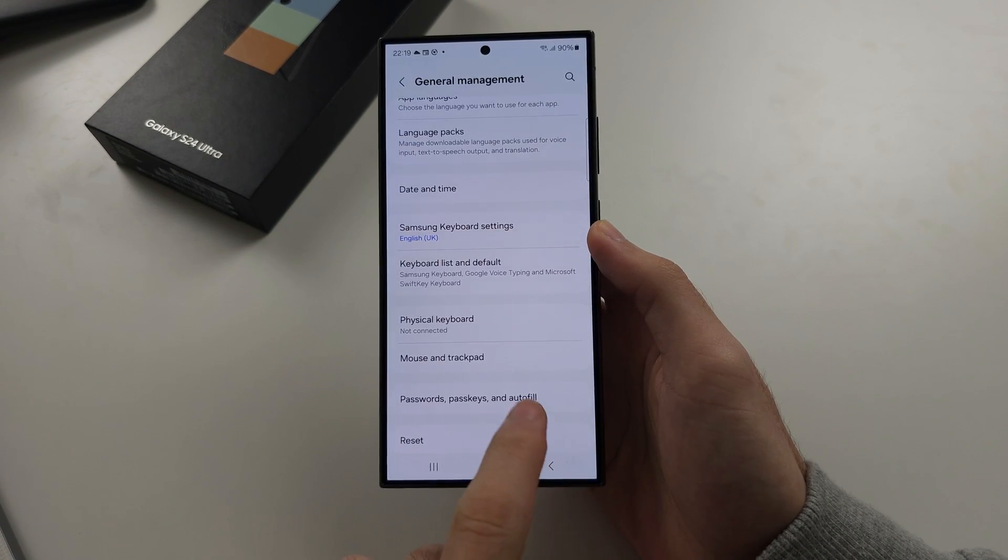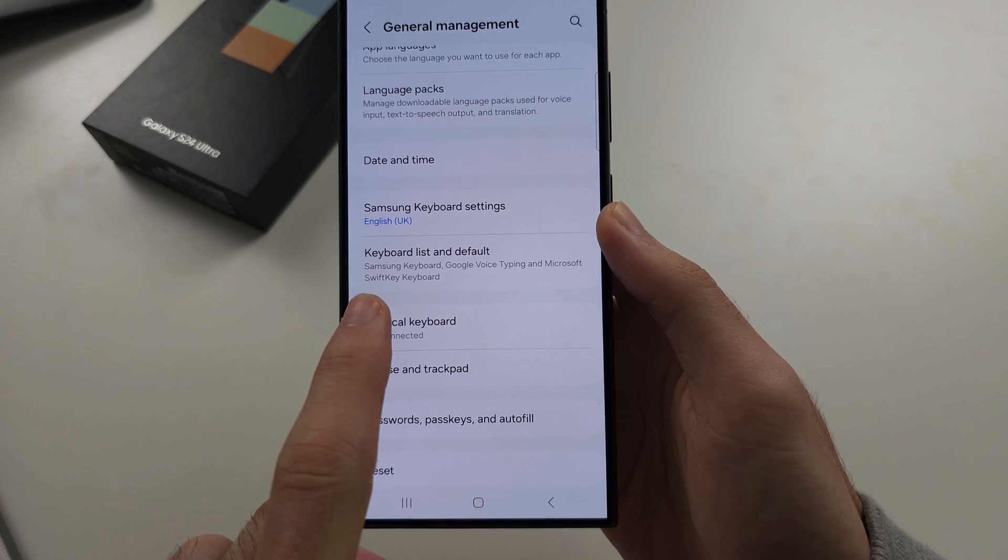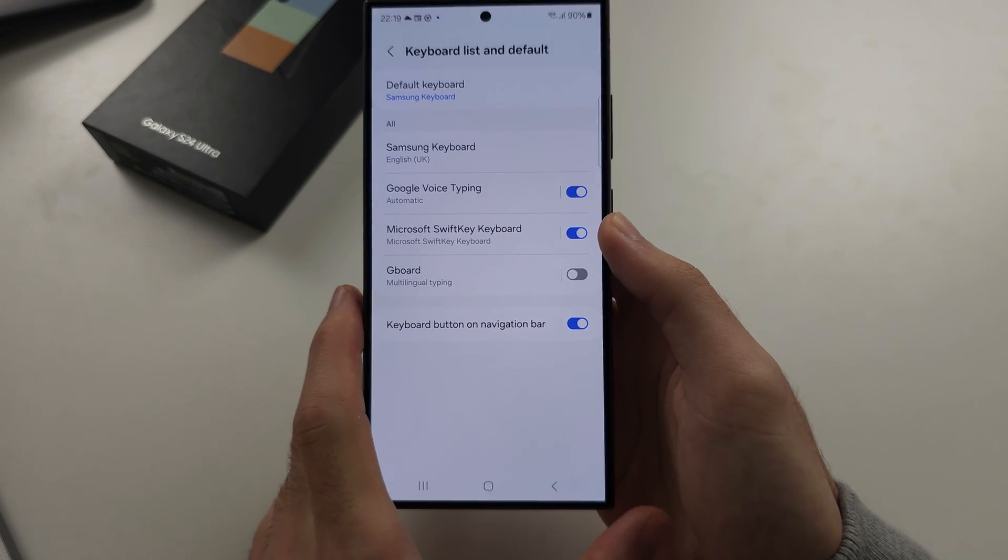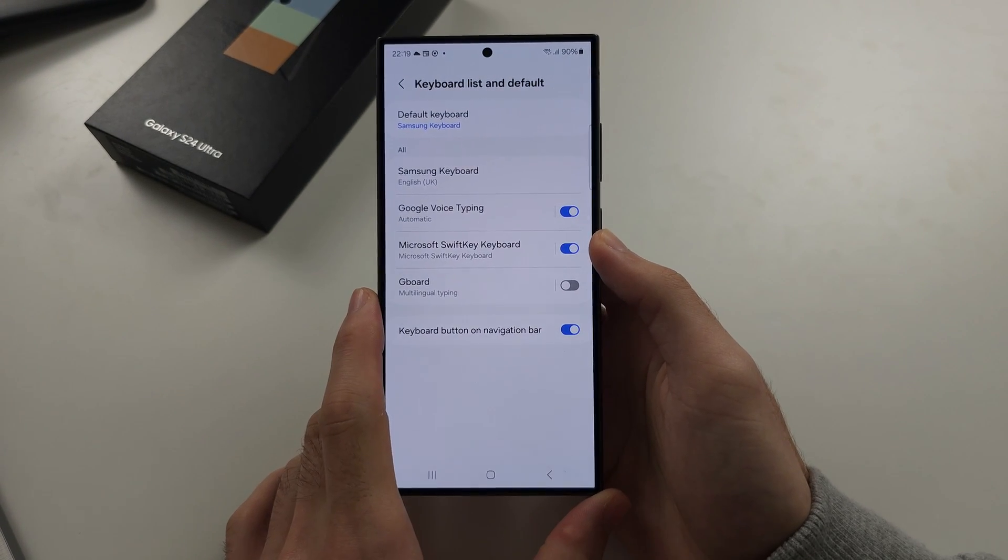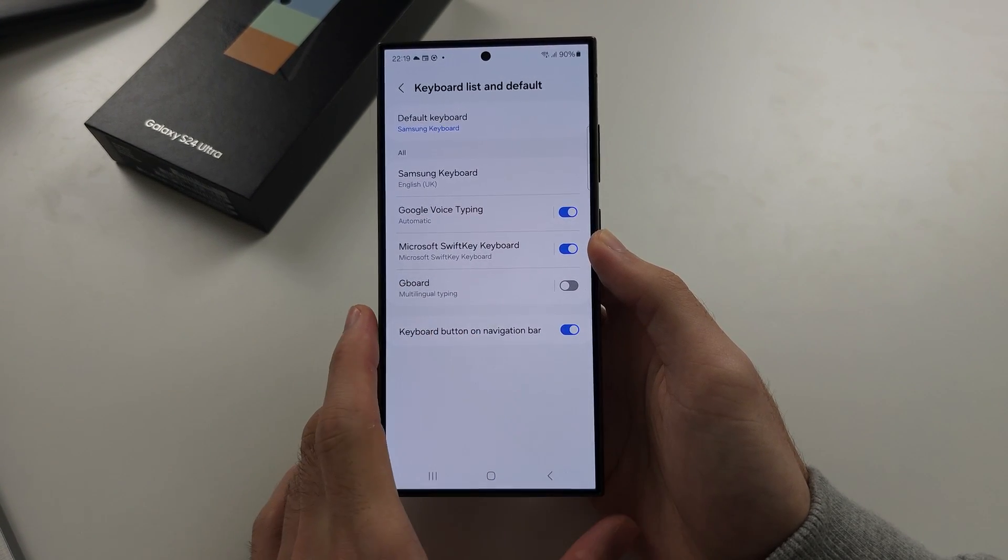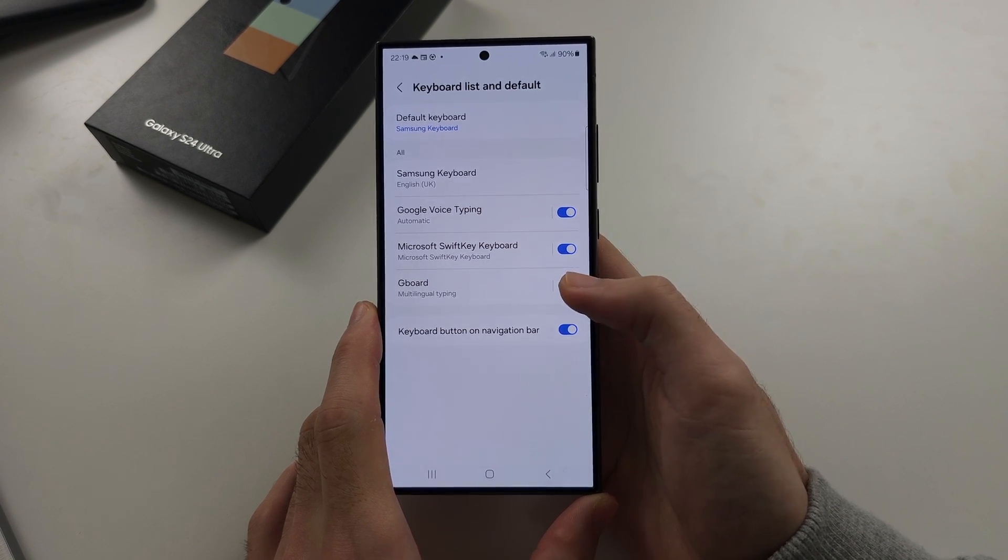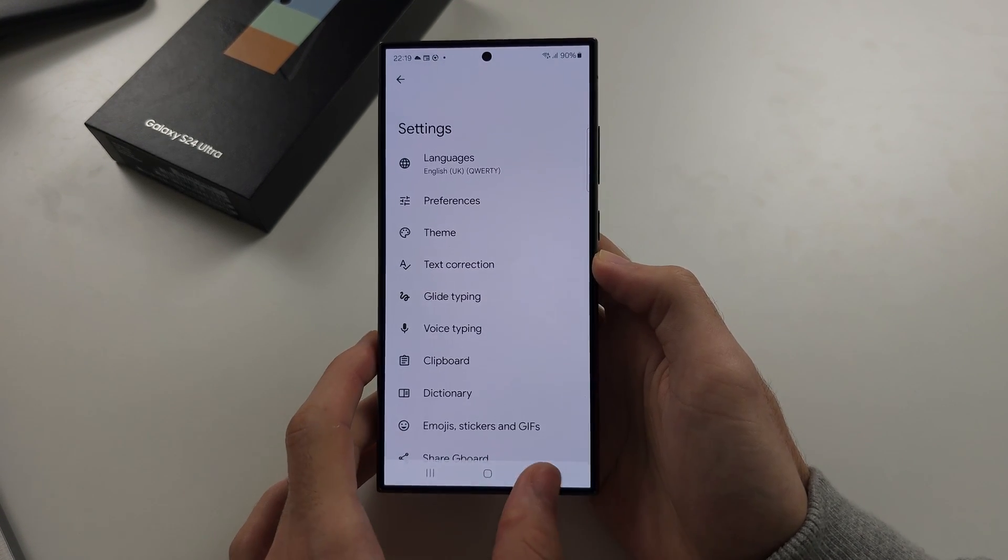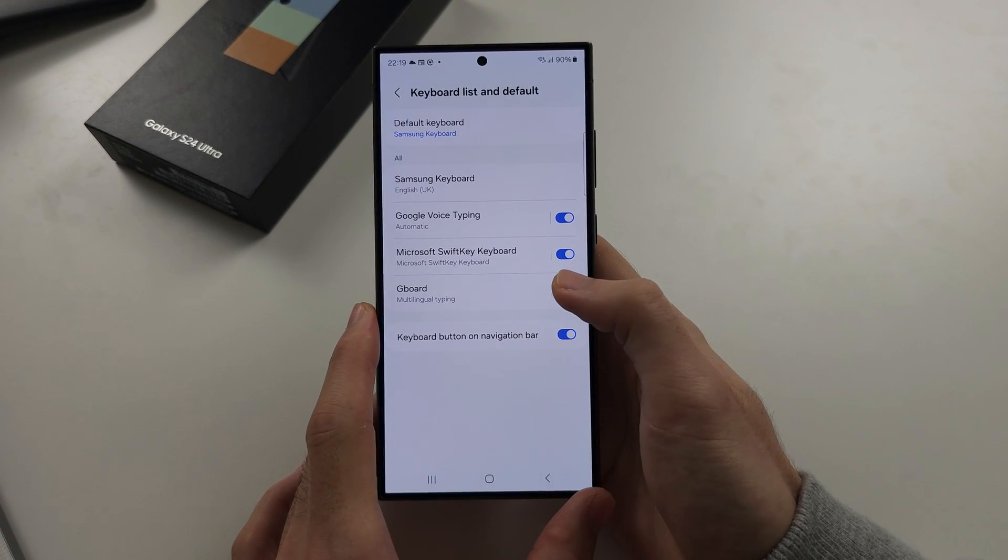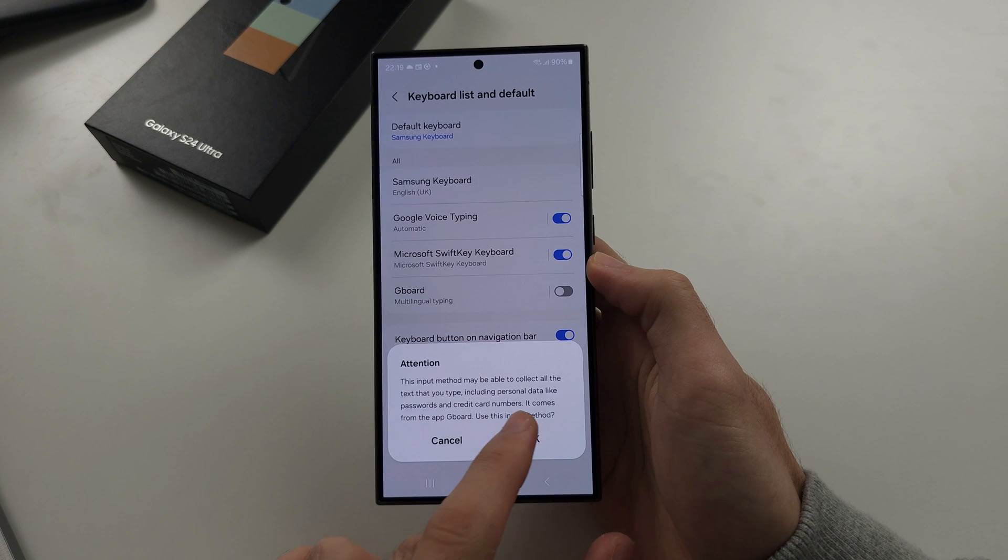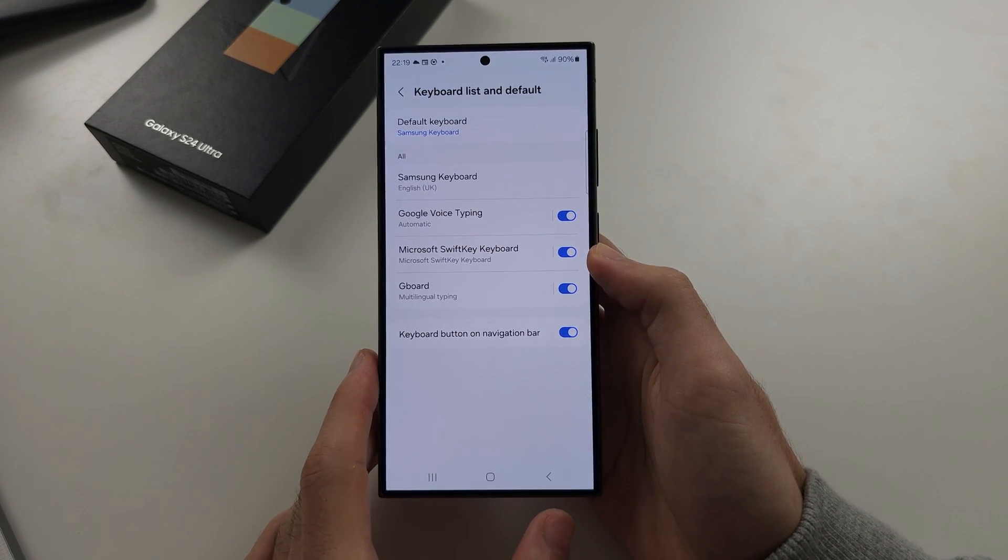If we go into keyboard list and default, in here we can enable third-party keyboards. We'll tap the toggle, try that again, tap the toggle, okay, to turn on the keyboard.